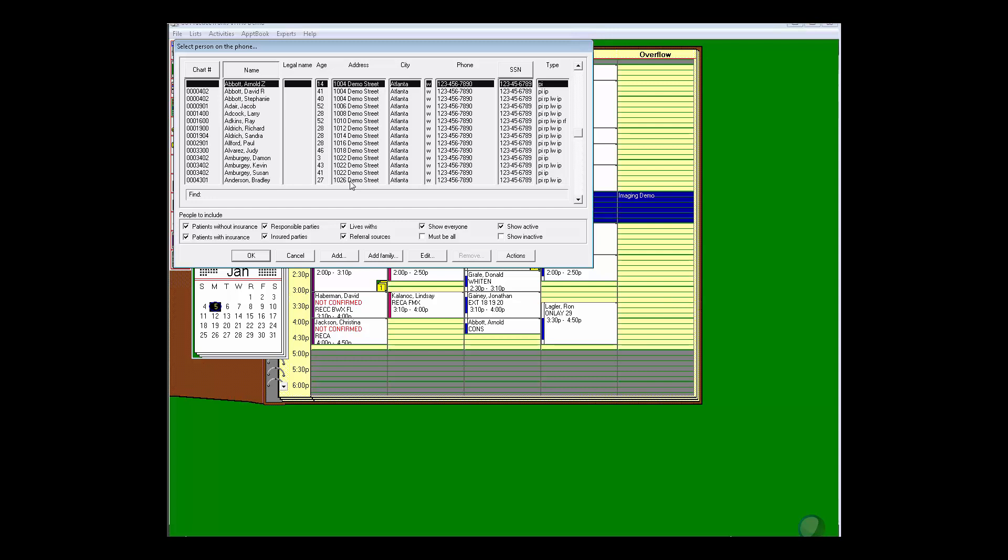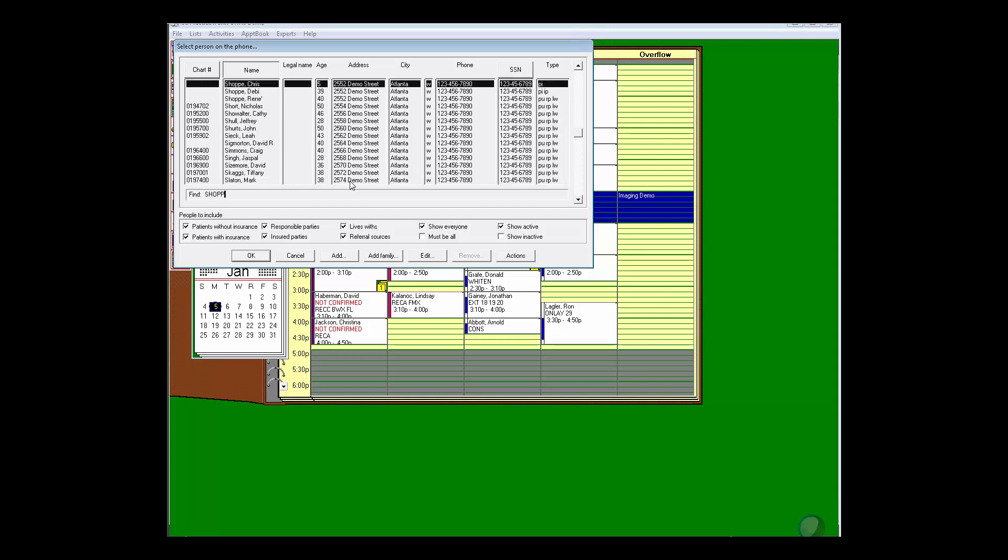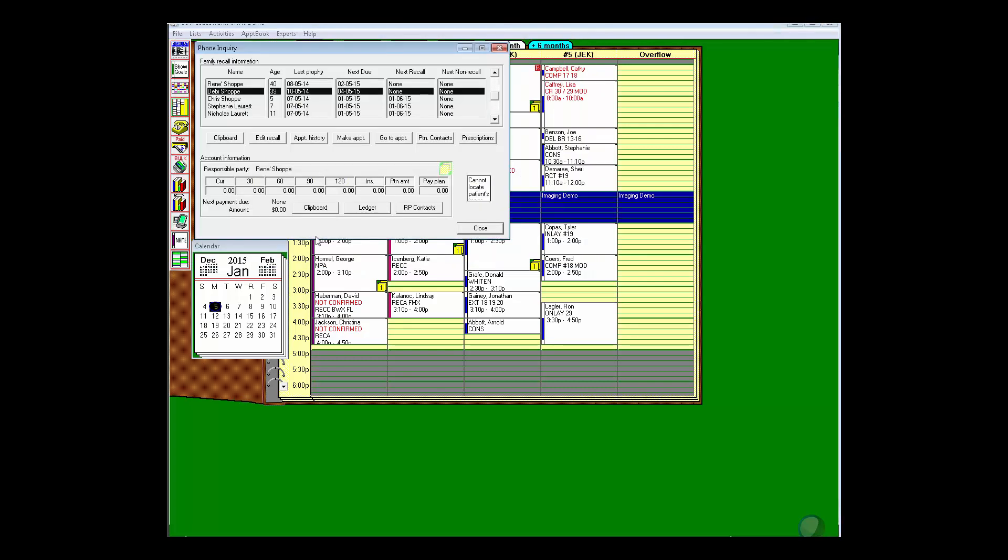So if you pull up this screen, I'm going to say that Debbie Schaaf is on the phone with me, so I'm going to select her and click okay. This is the phone inquiry window. It not only has Debbie here but it has all of her family members. I can see their ages,